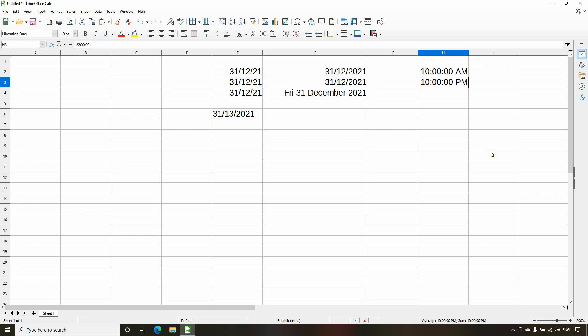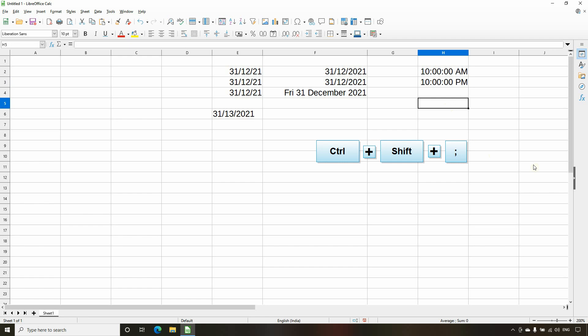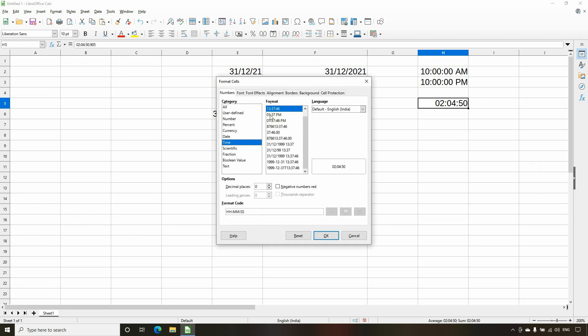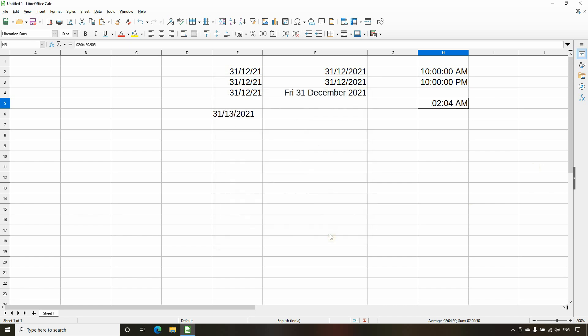In Calc spreadsheet there is also a keyboard shortcut to insert the current time value into a cell: press Ctrl+Shift+Semicolon. After pressing this shortcut, the current time of your computer will be inserted, but it will be in 24-hour format. If we right-click, select Format Cells, and choose the AM/PM option without seconds, and click OK — you will see the current time displayed with AM/PM format, such as '24 AM'. That covers how to enter and format date and time values in Calc spreadsheet.